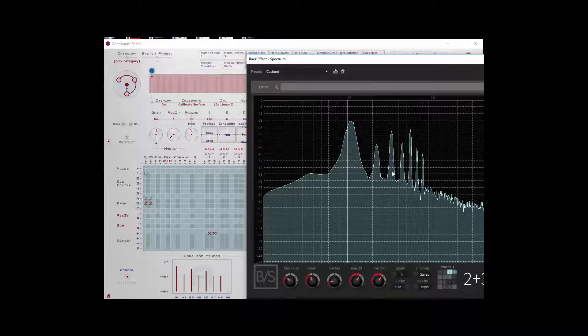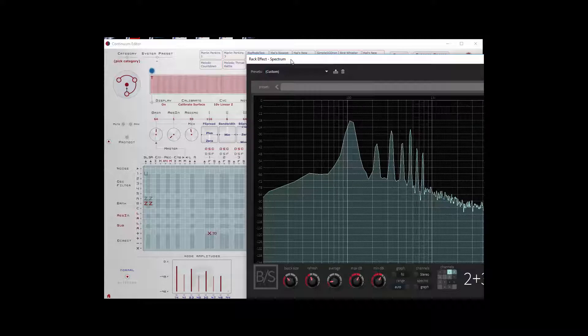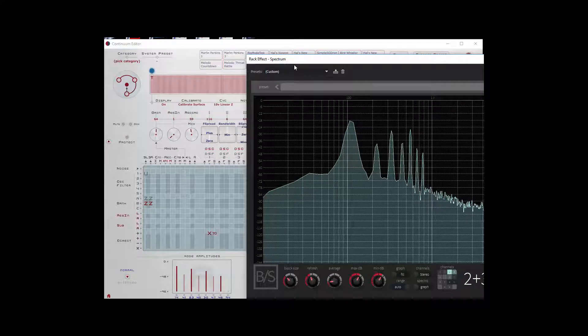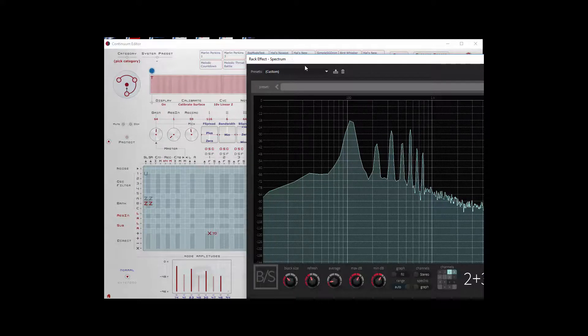So next time we'll take a look at how the big modes actually used in some presets and see how we might alter them as we've done in some of the other cases.